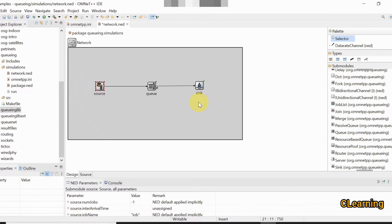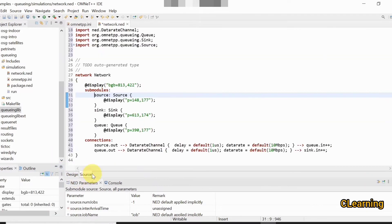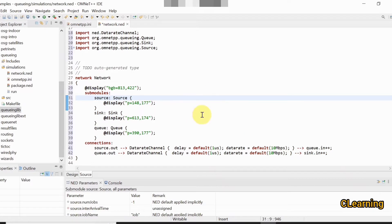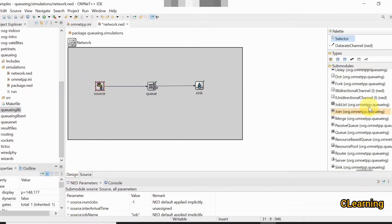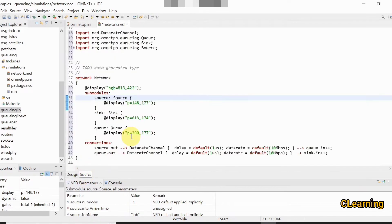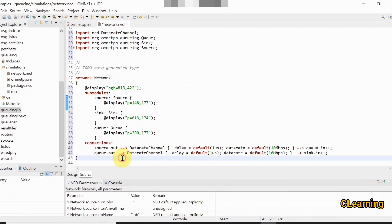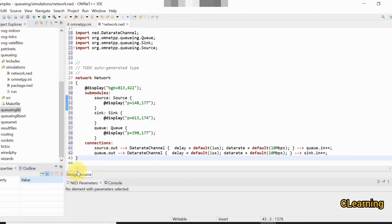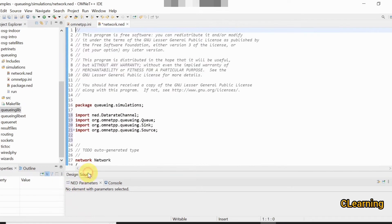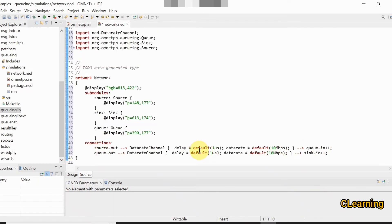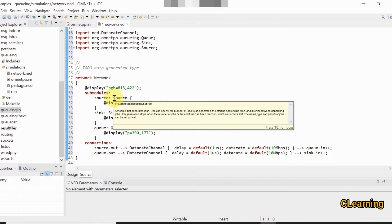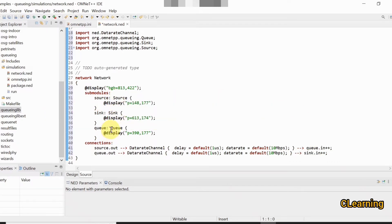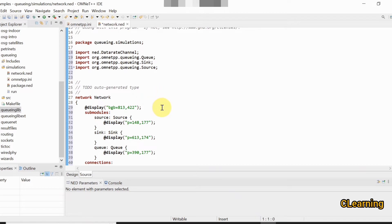We dragged and dropped the modules without any manual programming. If you look at the source file you can observe that all the programming is done automatically in the background when we drag and drop a module. In the connections section you can see: source to queue and queue to sink, each with 1 microsecond delay and a 10 Mbps link. The modules — source, sink, and queue — were picked from the module list. This is how we create a NED file.